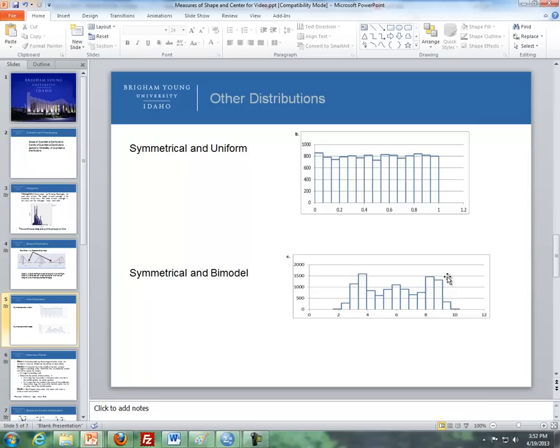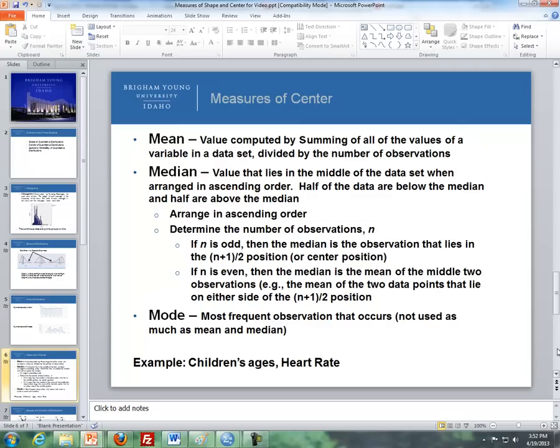Now let's talk about measures of center. We first talked about measures of shape — left skewed, right skewed, symmetrical — using a histogram. Now we're going to talk about measures of center. There are three different measures of center in statistics. One is the mean, which is computed by summing all the values of a variable in a data set divided by the number of observations. The second one is the median, the value that lies in the middle of the data when arranged in order — half the data are below the median, half are above.